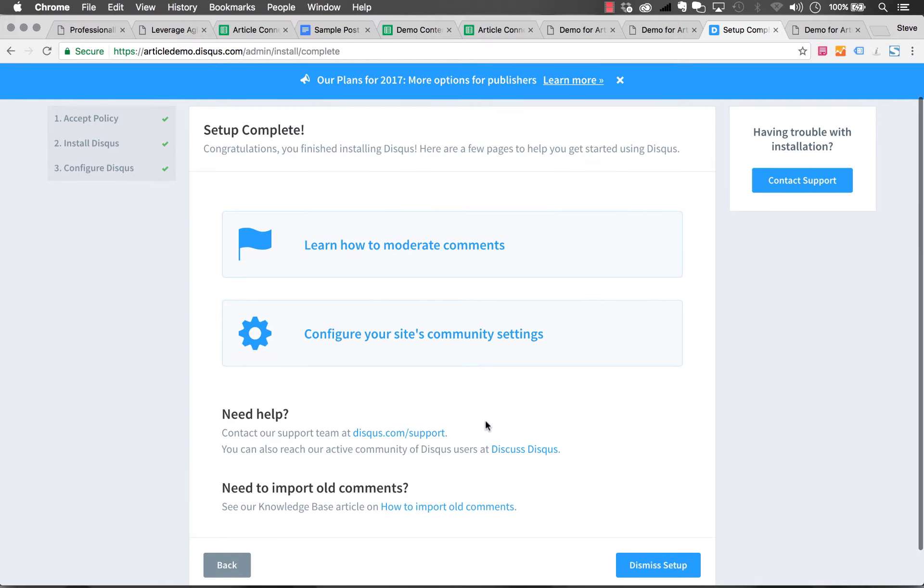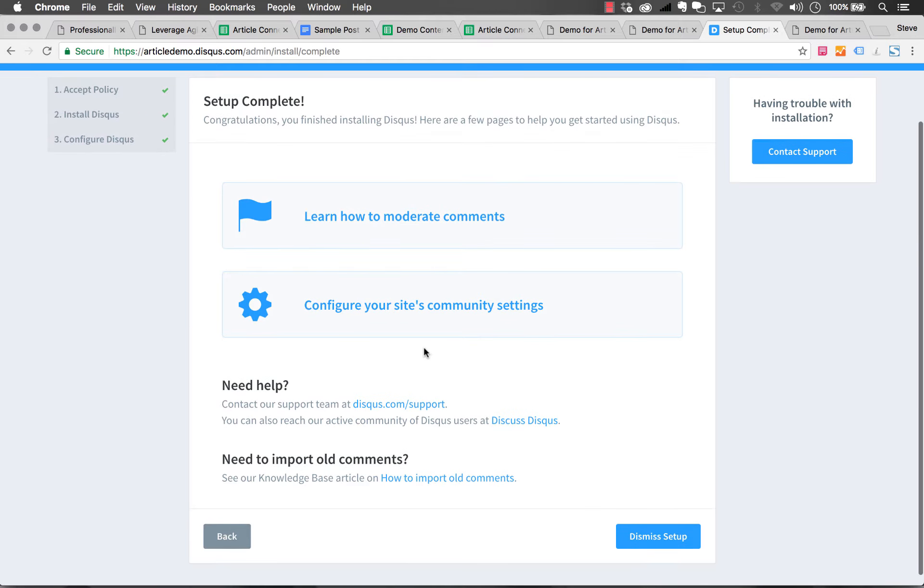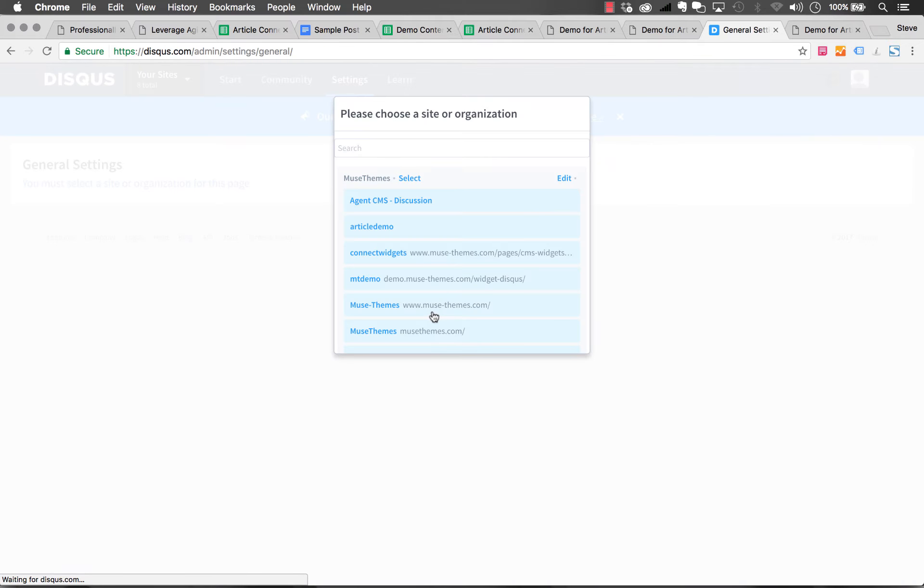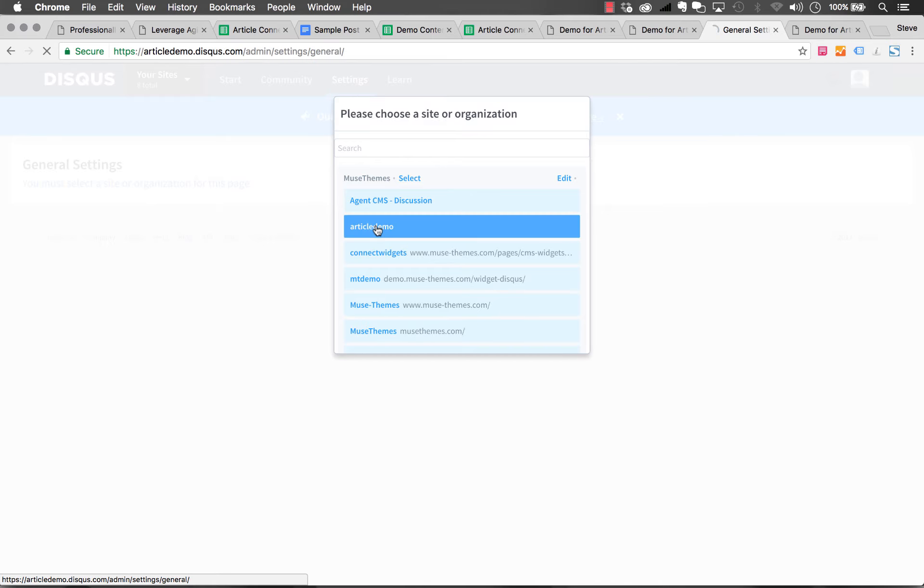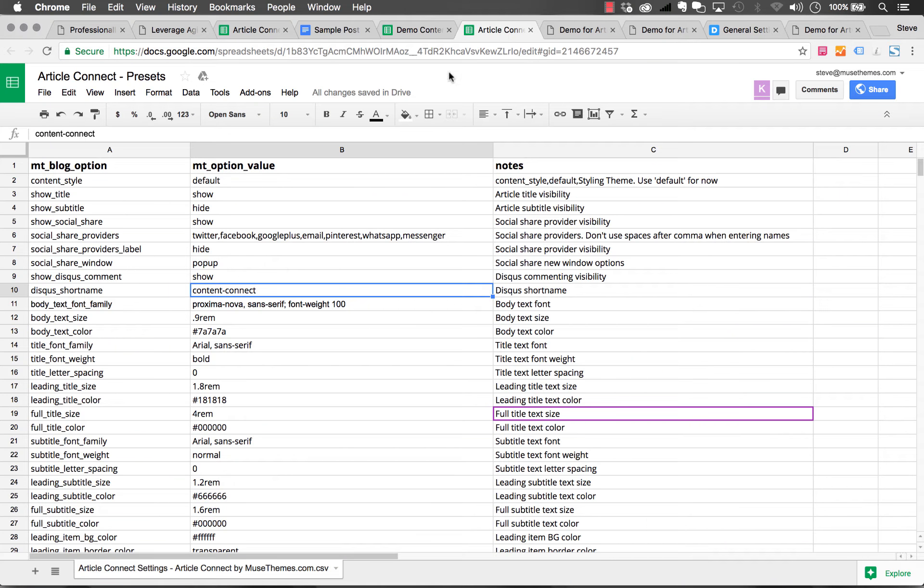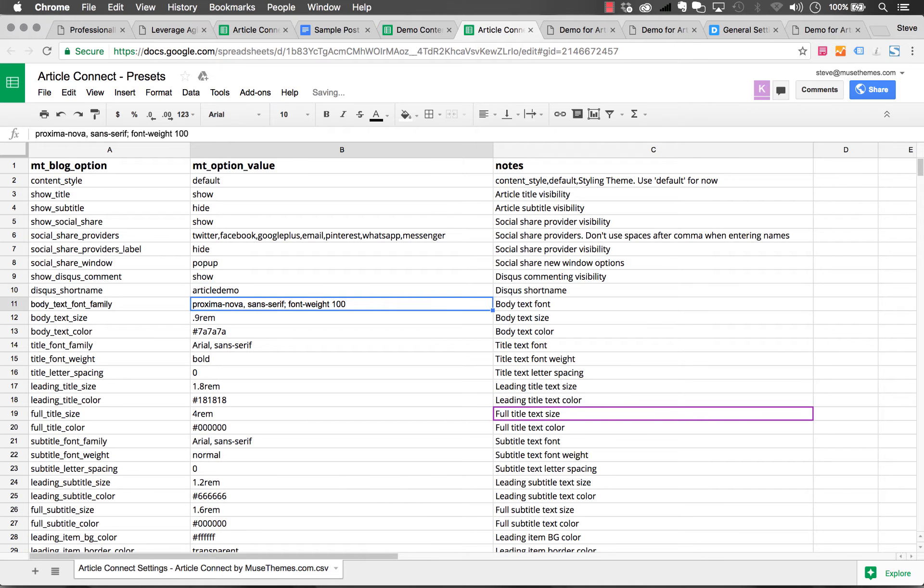Once we've done that we can configure some more options. Let's go configure our settings. I'm going to select the new one that I just created. Within the configuration settings for our new community, you'll notice it says here short name. Your website short name is Article Demo. That's the short name that we need to copy into our preset spreadsheet. We just copy and paste it right there and done.